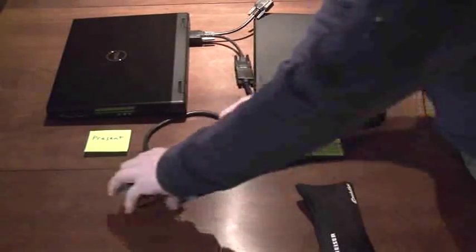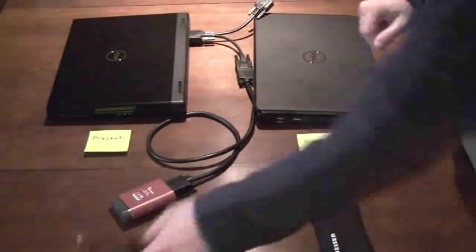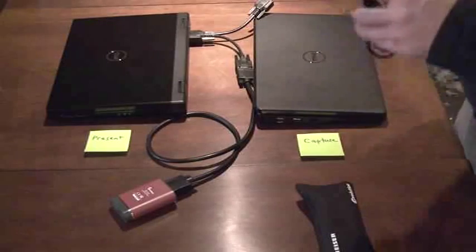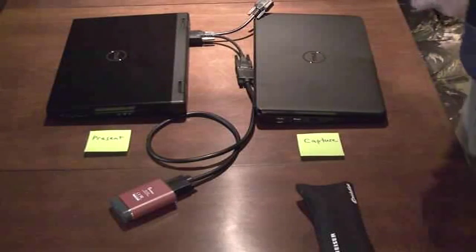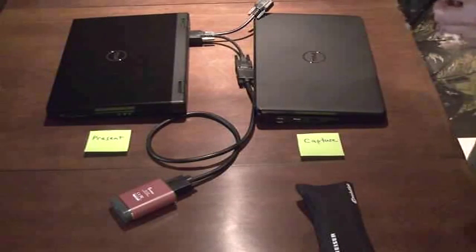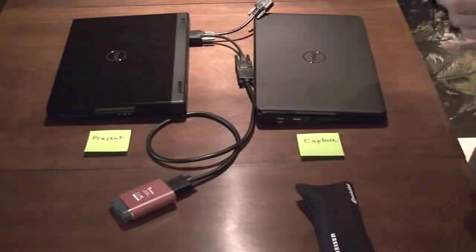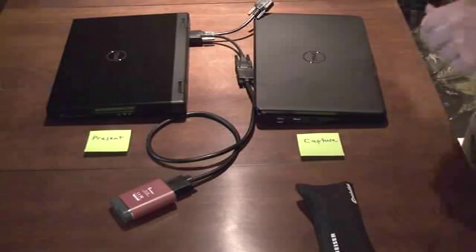And there we go. Now, once that's hooked up, we'll use a USB cable to connect the laptop with the VGA capture device.